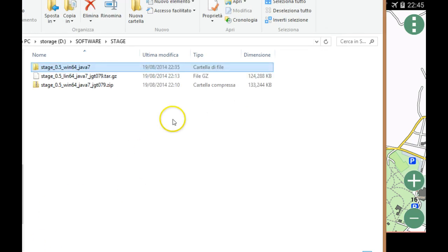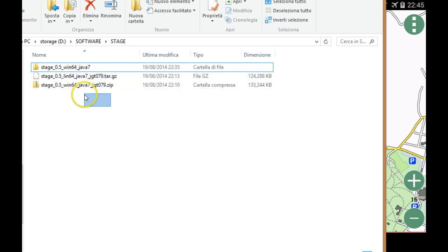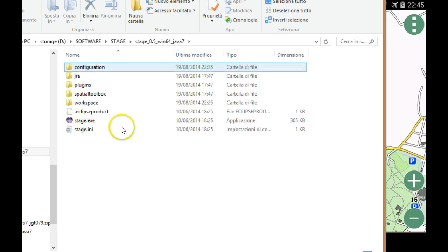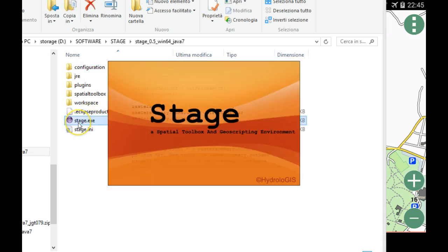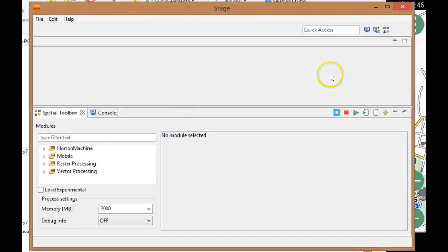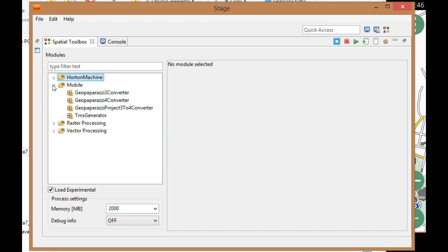To convert this, I'm going to show you, we're using a product called Stage. It's an environment for geographic scripting, a special toolbox for geographic scripting. I'll show you later how to download a version for Windows or Linux. I downloaded the Windows version. You just unzip it and run the Stage executable.